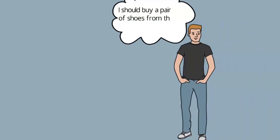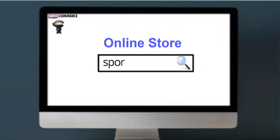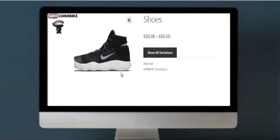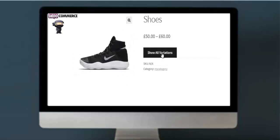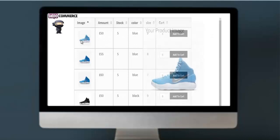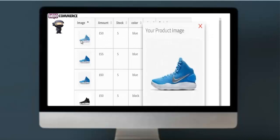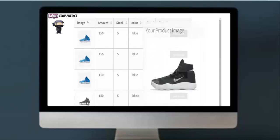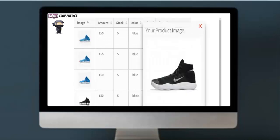Eric wanted to purchase a pair of shoes. He went to a WooCommerce online store and selected one shoe on the product single page. There was a 'Show All Variations' button, and after clicking it, all the variations appeared in tabular form — making it very easy to check all the variations in one place.